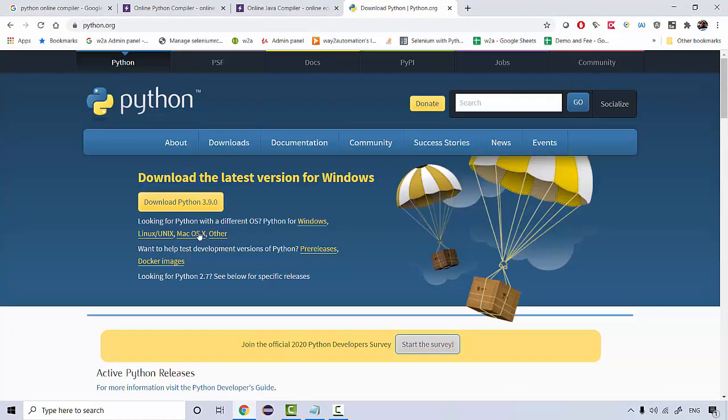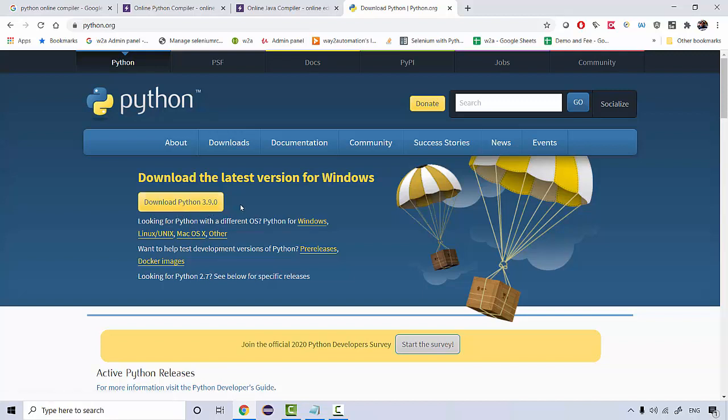If you go over here you're gonna see the latest version that is Python 3.9. Now prior to 3.9 there is a version 2 as well.